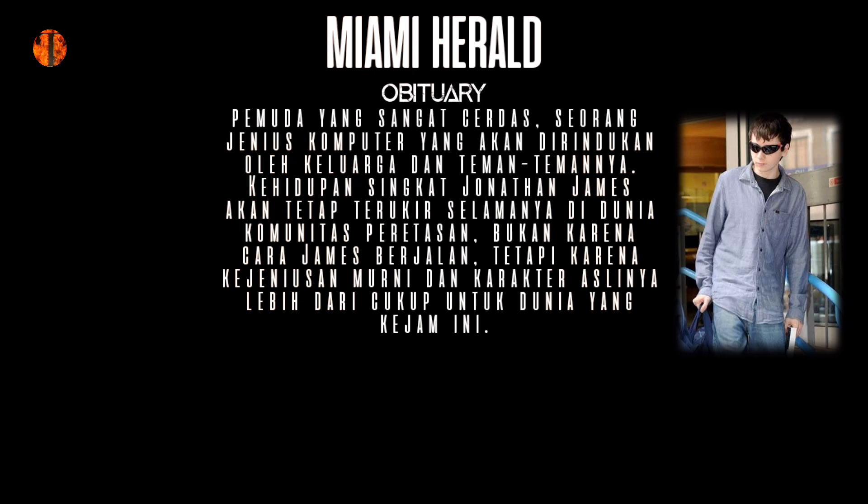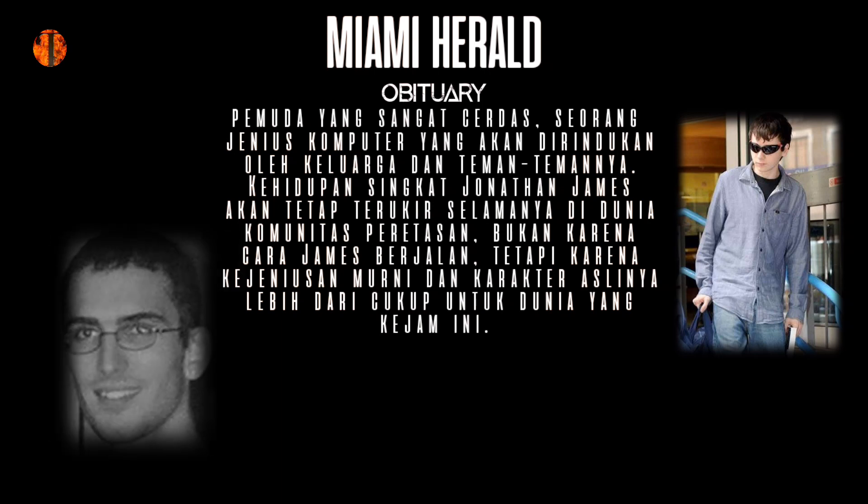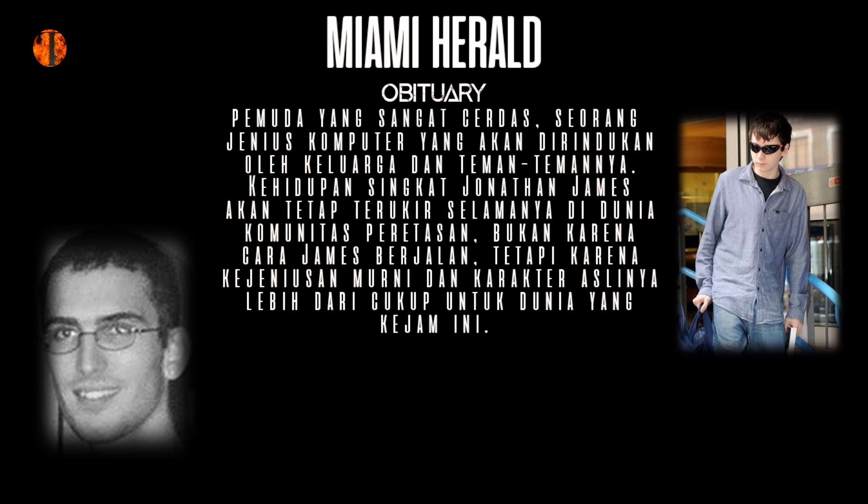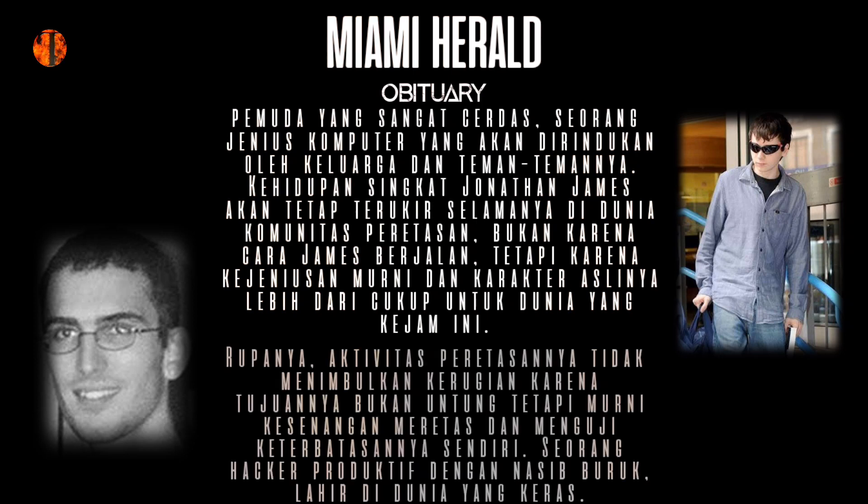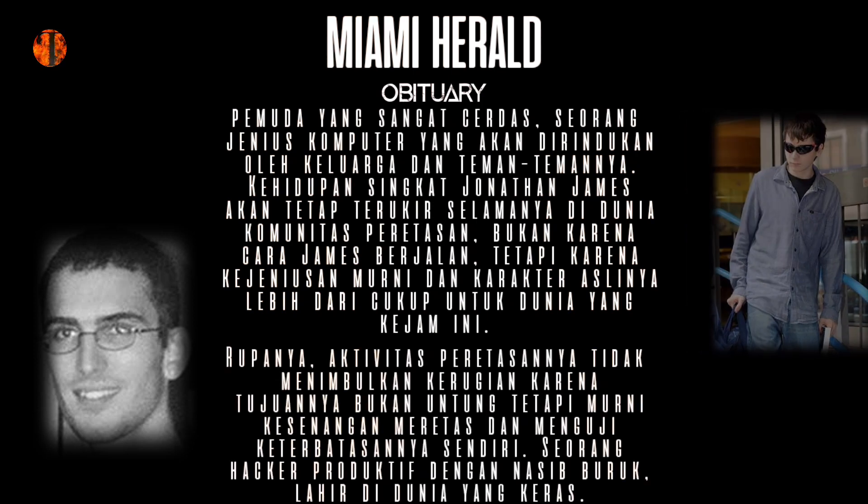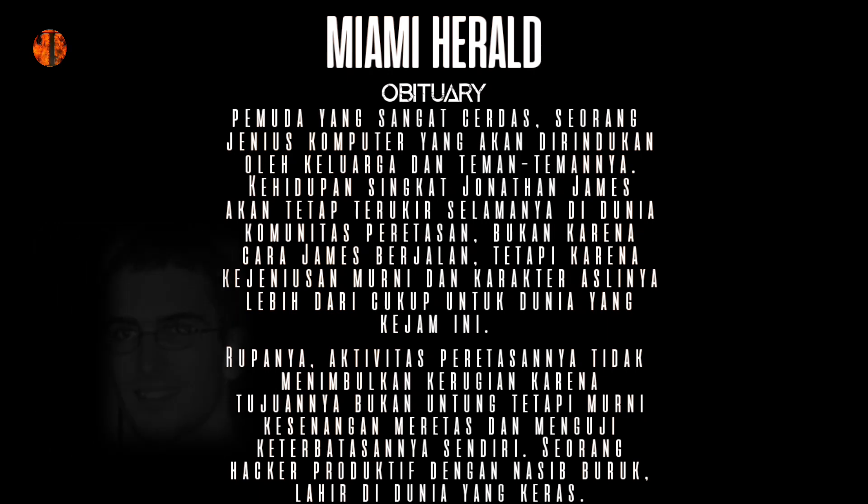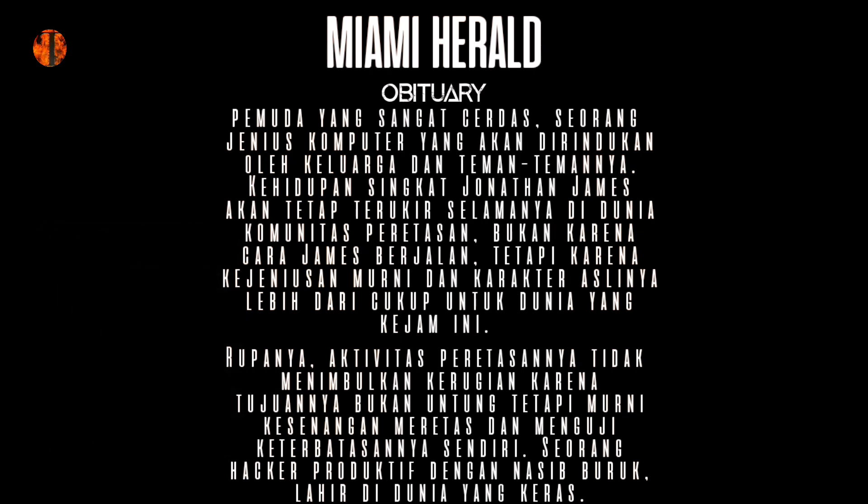Kehidupan singkat Jonathan James akan tetap terukir selamanya di dunia komunitas peretasan, bukan karena cara James berjalan, tetapi karena kejeniusan murni dan karakter aslinya lebih dari cukup untuk dunia yang kejam ini. Rupanya, aktivitas peretasannya tidak menimbulkan kerugian karena tujuannya bukan untung tetapi murni kesenangan meretas dan menguji keterbatasannya sendiri. Seorang hacker produktif dengan nasib buruk, lahir di dunia yang keras.